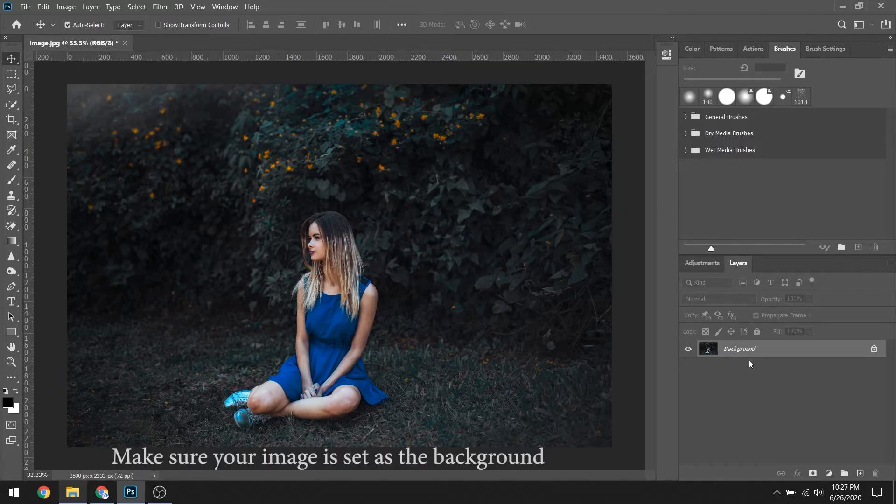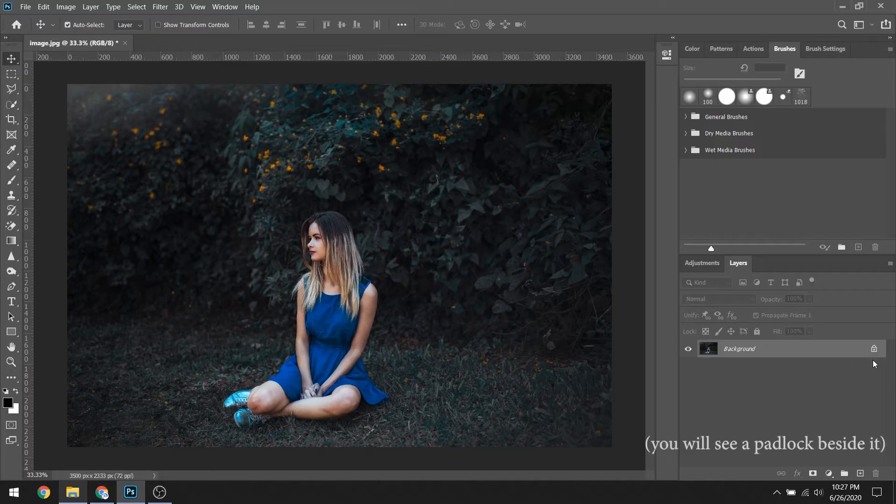Make sure your image is set as the background. You will see a padlock beside it.